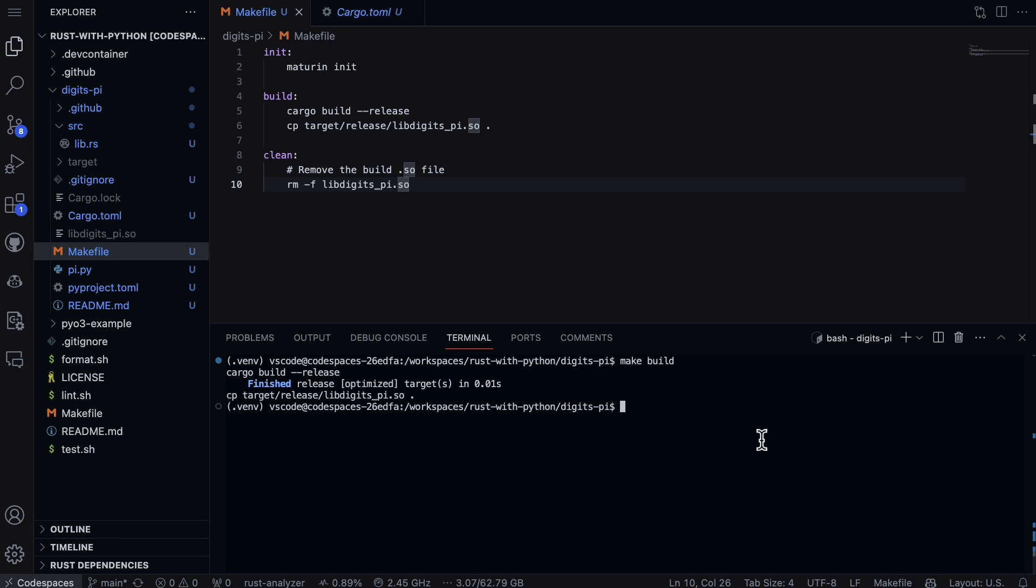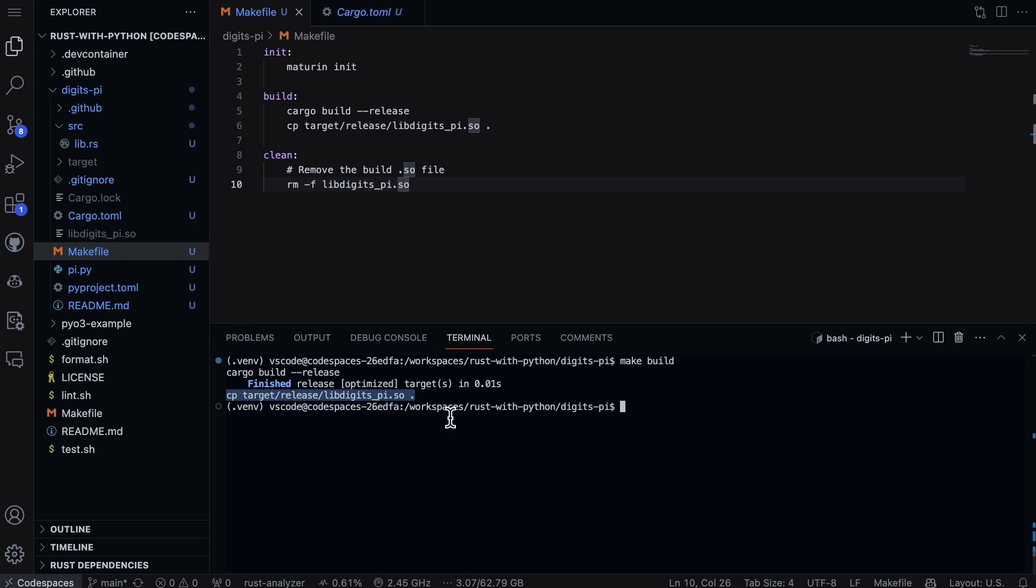It builds this directly in this project directory, and I have a .so file here. So that's the libdigit_pi.so.